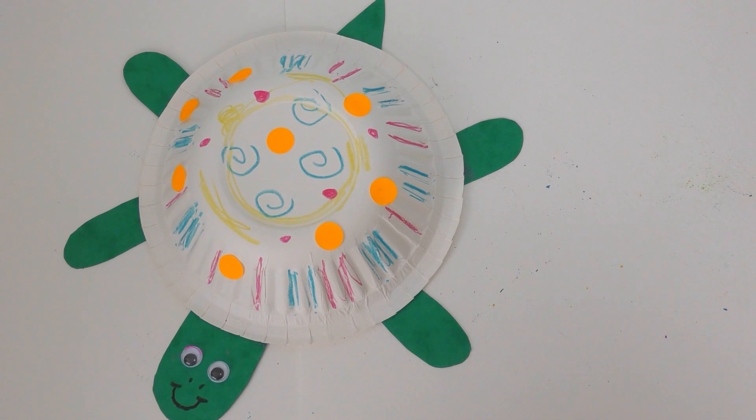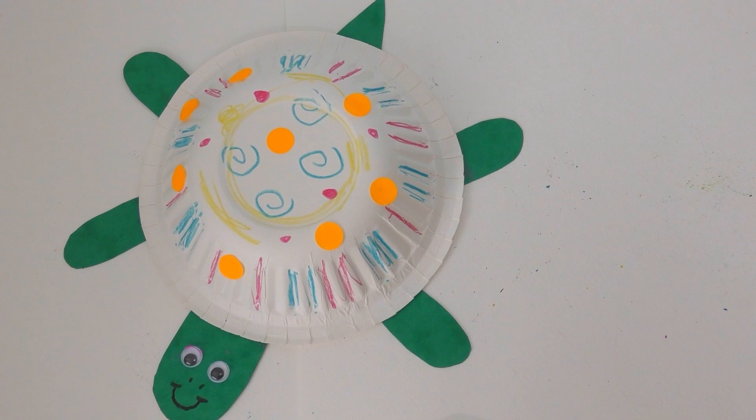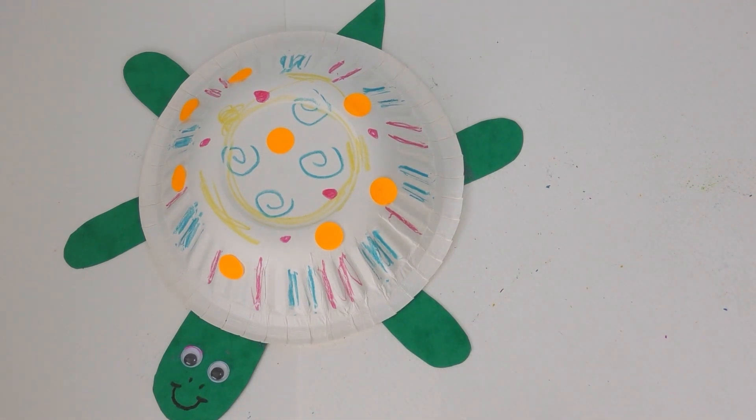So in this video I'm going to show you how to make a sea turtle from a paper bowl and some recycled card. But before we do that I'm going to tell you a few facts about the sea turtle.